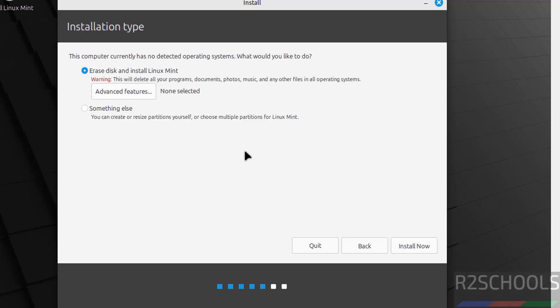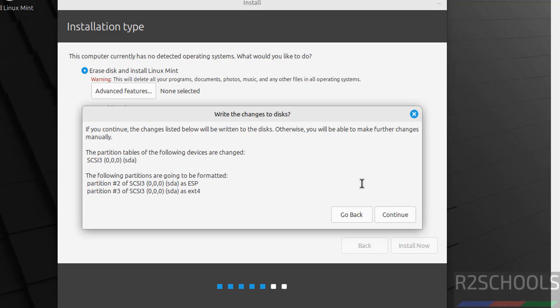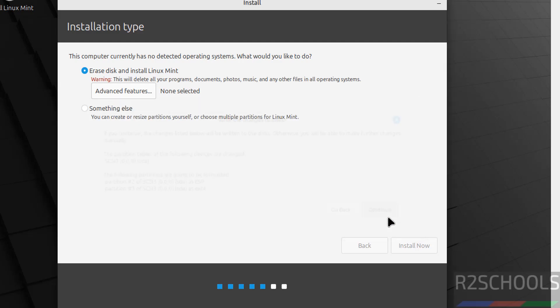Click on Continue. Now for Installation Type, select Erase disk and install Linux Mint because this is a fresh installation, then click Install Now. This is just a confirmation dialog — click Continue.